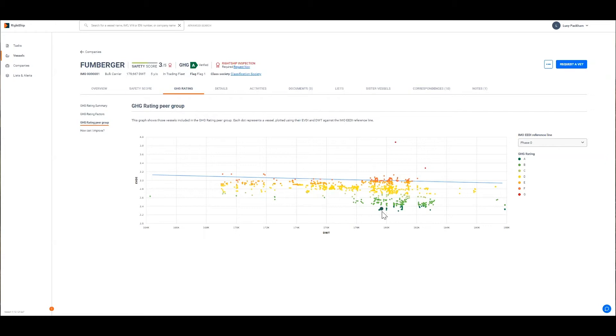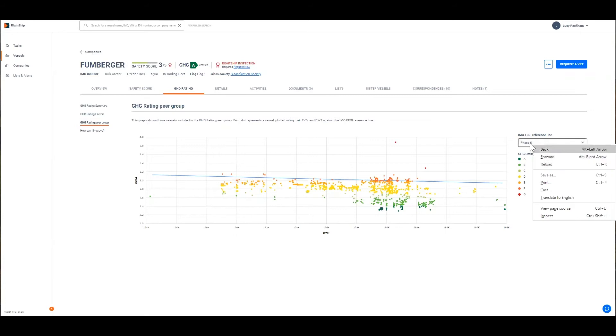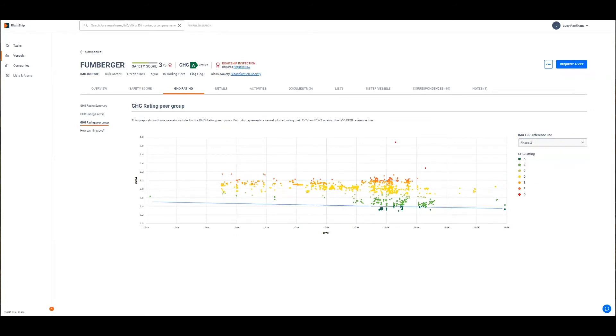The vessels are colored according to their GHG rating and you can see from this that beating the reference line of various phases doesn't necessarily guarantee you a positive rating. What the GHG rating aims to do is highlight and showcase those that go above and beyond the regulation to enhance their vessel's efficiency.